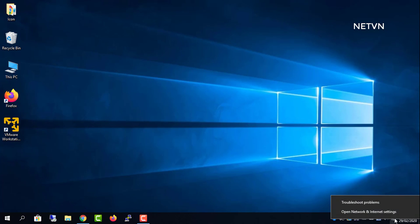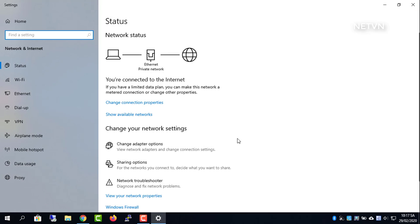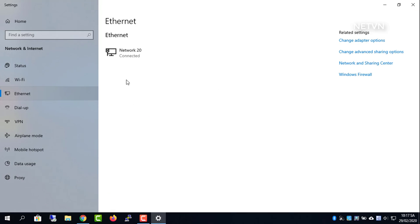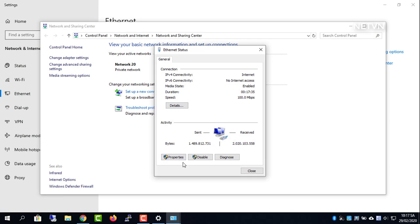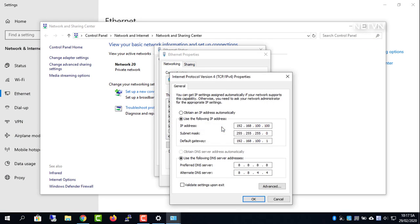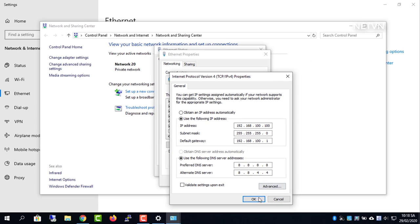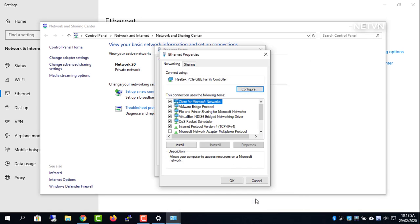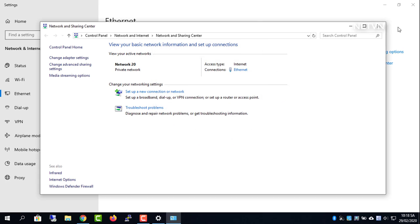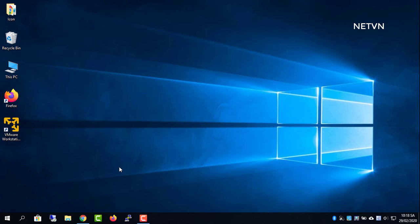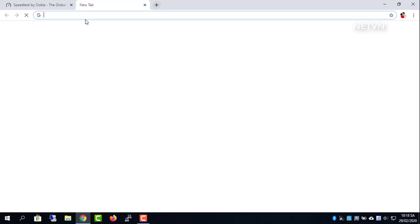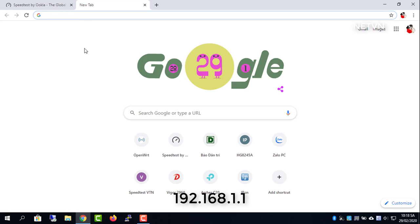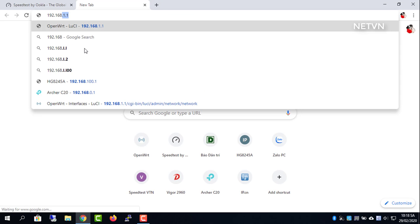Now I will double the internet speed. Log into the Huawei router and do the following.